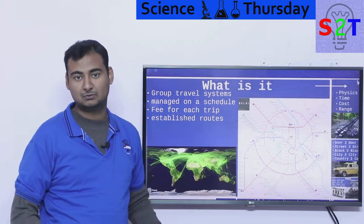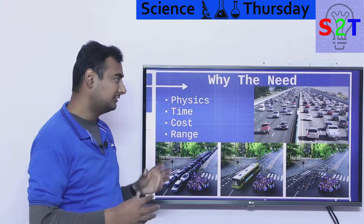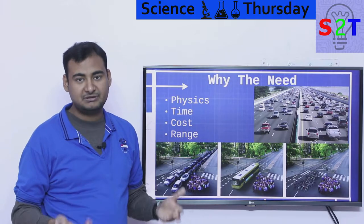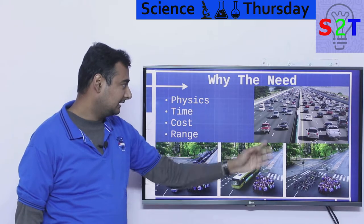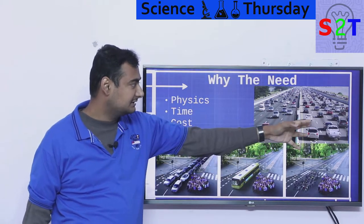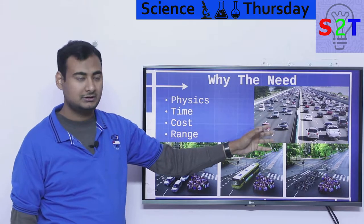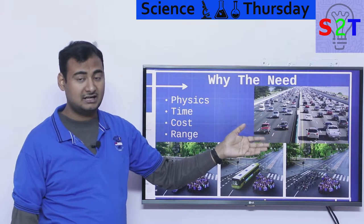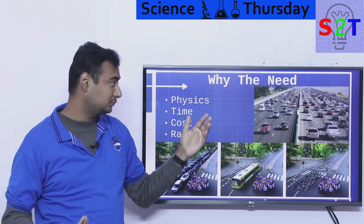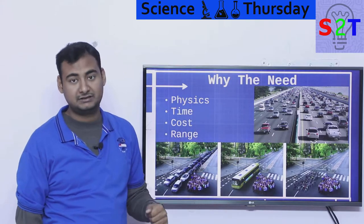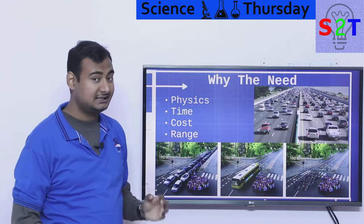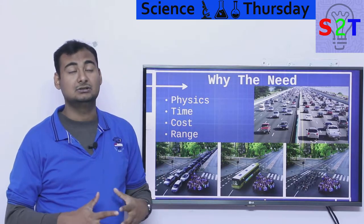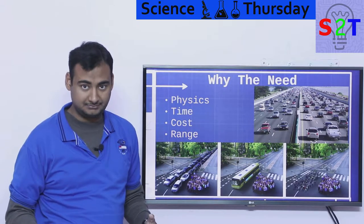Why do we want public transport? First answer: physics. It simply means we don't have enough space. As you can see, this is a ten-lane road — how many cars can it carry? The number of cars is high but the number of people is very low, because you may have a scenario where there is only one person per car. A big town has millions of people.